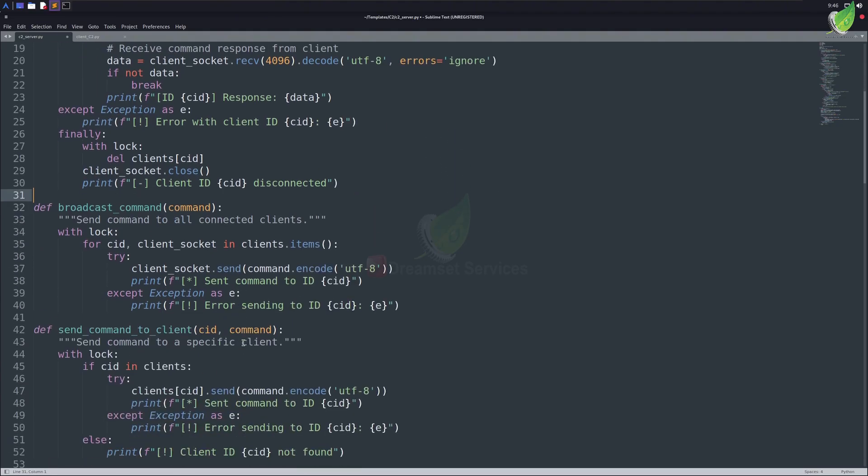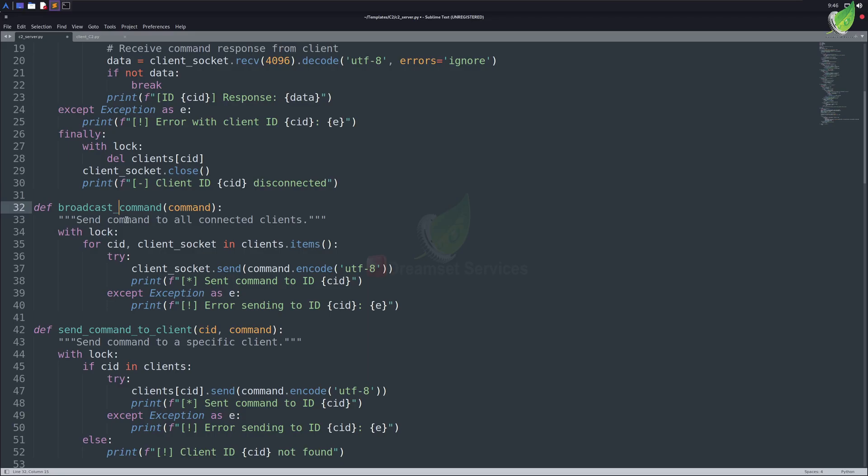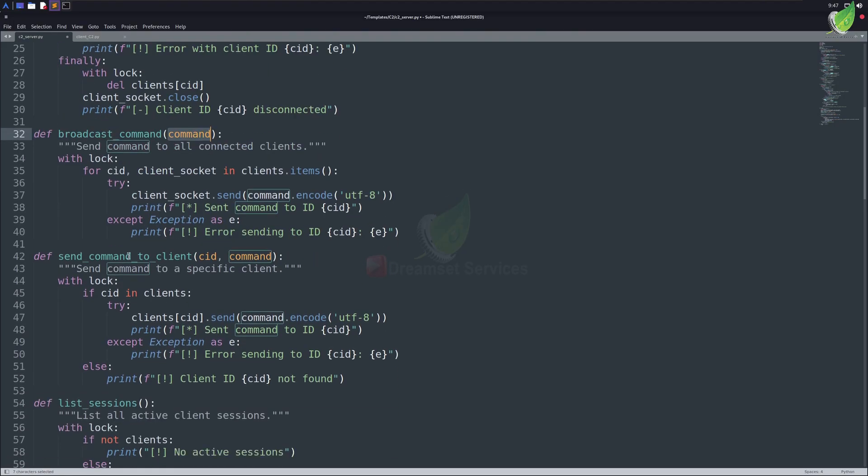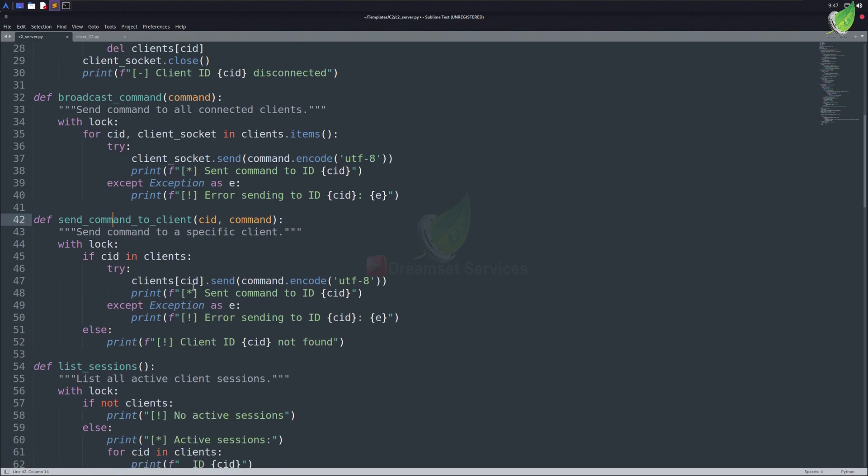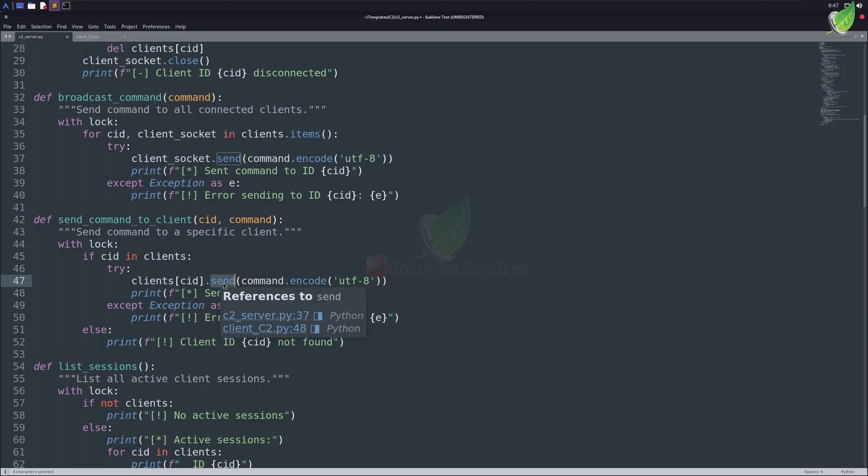Our next function is BroadcastCommand. As you can guess from the name, this function will take a command from us and will execute it on all of the connected devices, doesn't matter how many, and then will show us the output. Next function allows us to send a specific command to a specific client. For example, if we don't want to send our command to all of the connected devices, we can interact with only one client and run commands on it.